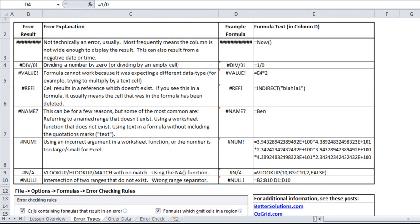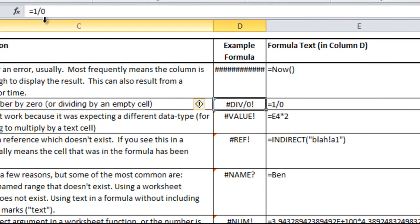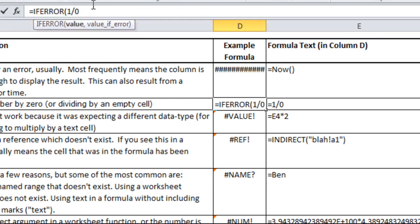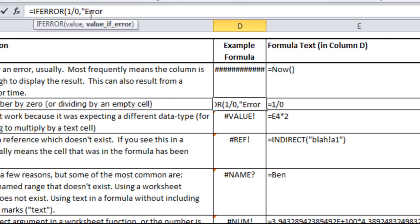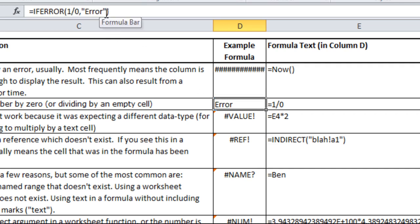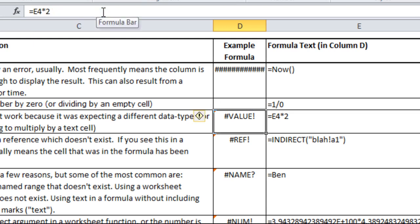I mentioned the IFERROR formula in my logical functions video, but I wanted to quickly show you an example here of how it works. For that 1 divided by 0, I can insert into the formula bar IFERROR, open parenthesis, the value is whatever you're trying to evaluate. It could be a reference to another cell or a calculation. Then I'll put a comma and it says value if error. If this comes up with an error, which it will, what do I want it to display? I could have that be 'error' in quotes, then my parenthesis and hit enter. Now you'll see it shows an error. I could have it be two quotes with nothing in between so it just shows up as blank.